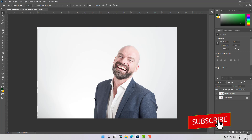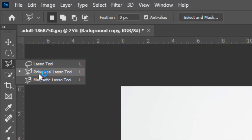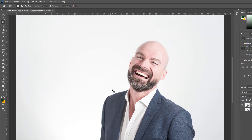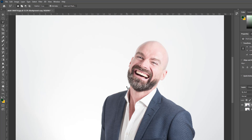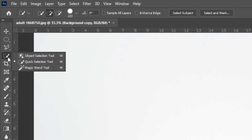Let's select this dress. In order to select, there are many tools you can use. You can use the Polygonal Lasso Tool, which you can use like this in order to select the dress. But in this case I will not use this tool, because the background is white and it's very simple to select in those types of backgrounds.